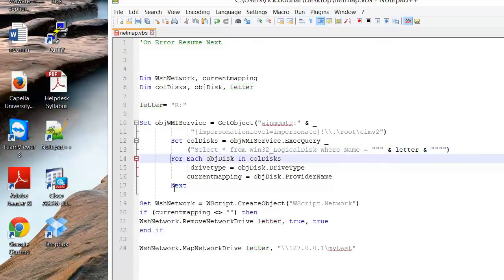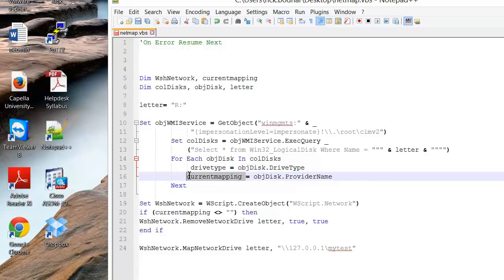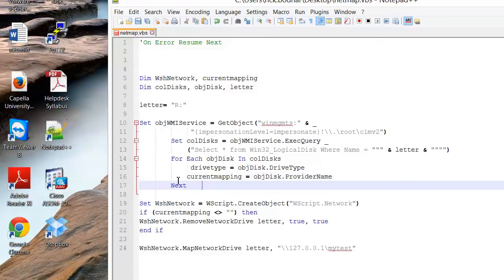And then it's going to look through here and then as it looks through there it's going to set this here with a current mapping. And once it's done going through that it's not going to take long because we only have one drive letter to look for.